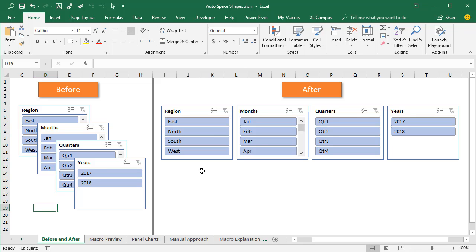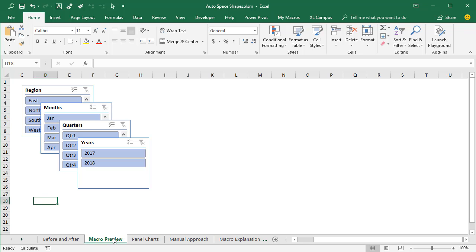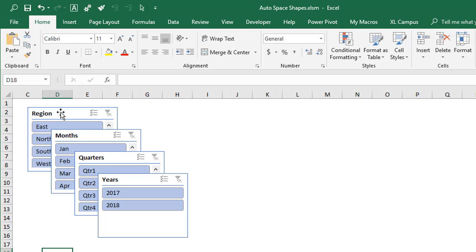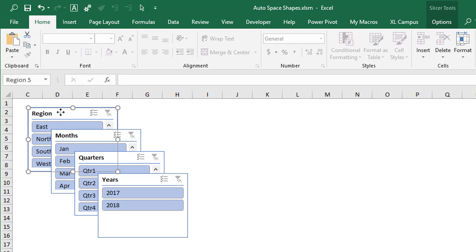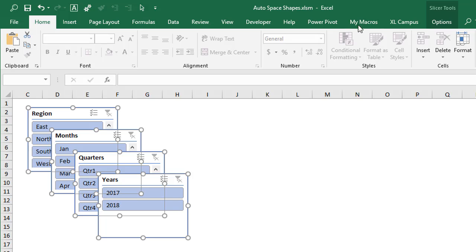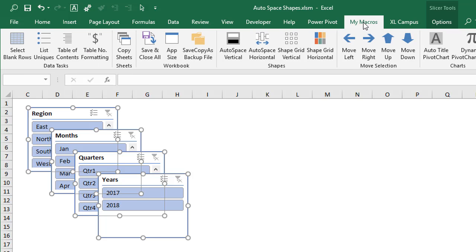I'll first explain the manual approach, but before I do that, I just want to give you a preview of the macros in case you're already familiar with some of those manual techniques. Here on this sheet I have that same set of slicers. I'm going to select all the slicers — first select this slicer, then hit Control-A on the keyboard to select all of them. Now I have all the shapes selected, and I have some macros added to a custom ribbon.